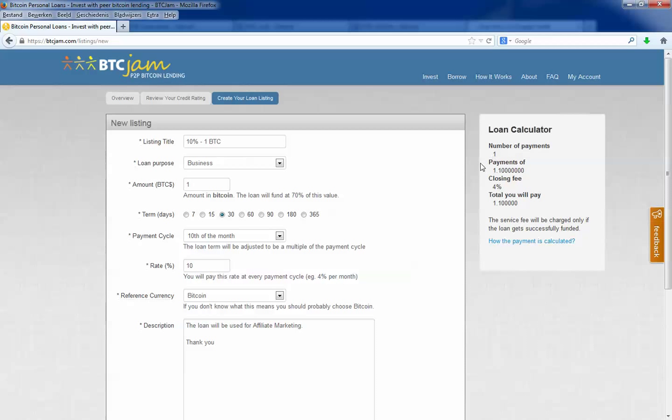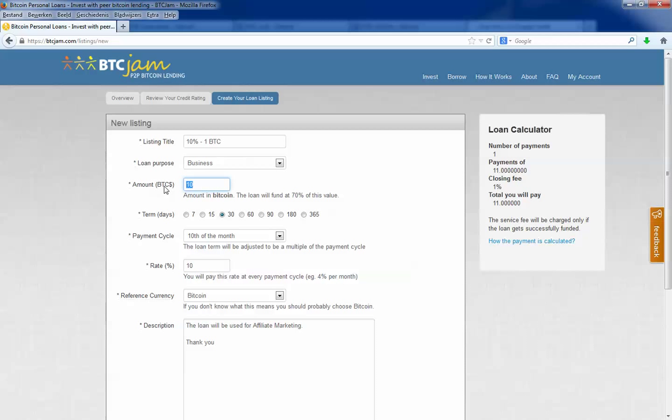Here you see how many payments in the term you need to pay. This is the payment per term. This is the closing fee which you will pay to BTCJam. If you want to loan more than 10 BTC, your closing fee is 1% instead of 4%. If you go lower you pay 4%. And this is the total you have to pay for your loan. You see I have to pay 10% plus I also have to pay 4%, but you don't see it here.